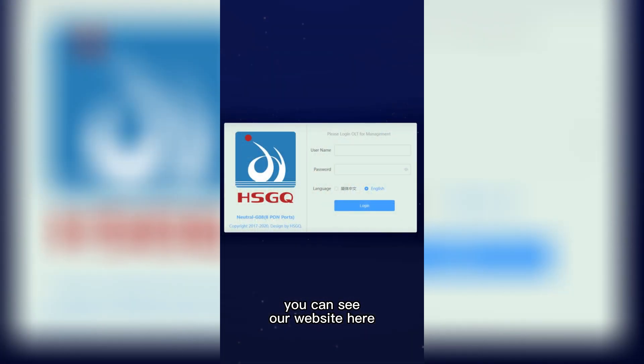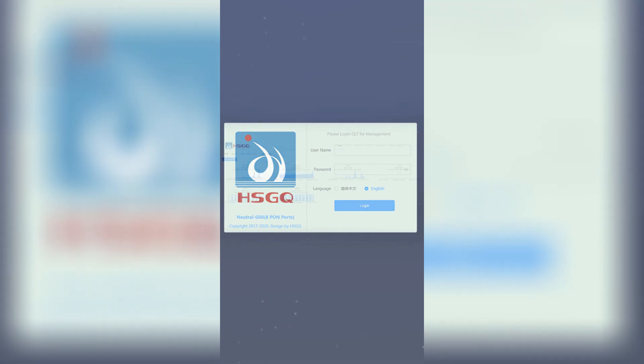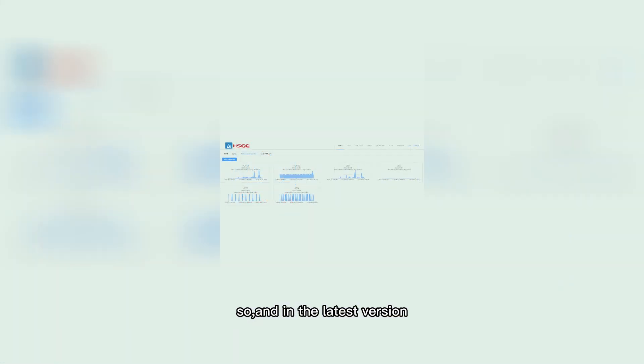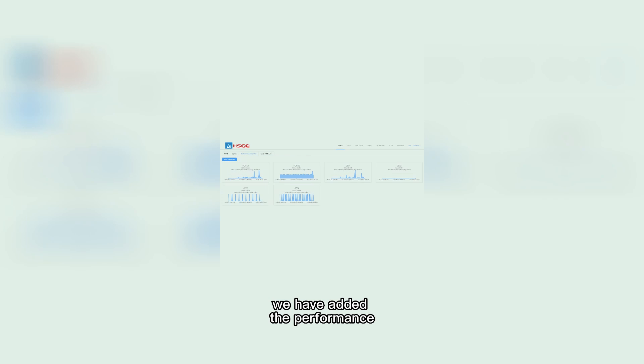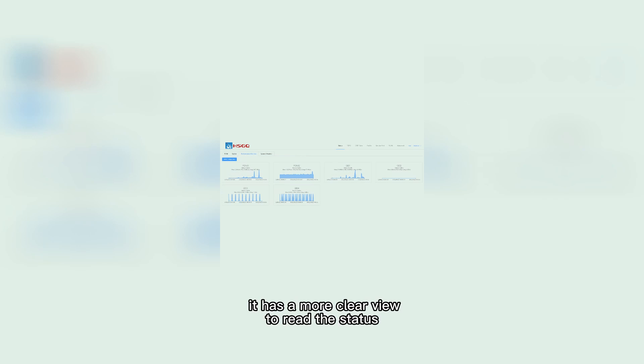You can see our website here, then login to the web. And in the latest version, we have some performance and system monitor. It has a more clear view to read the statistics.